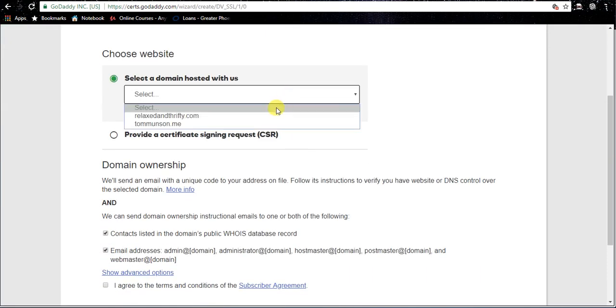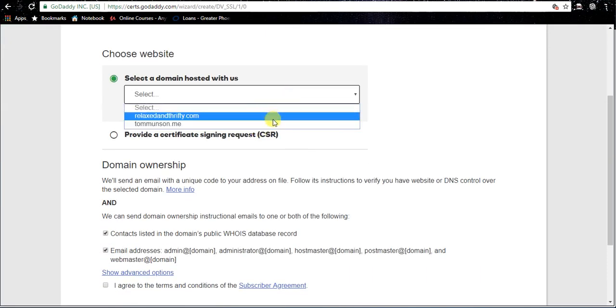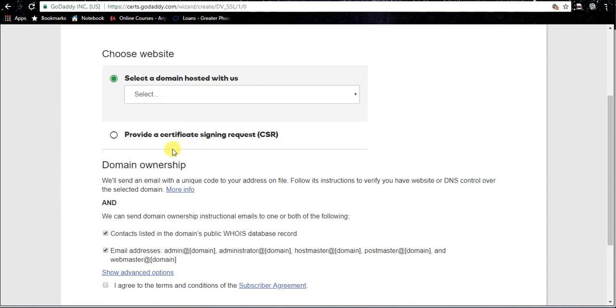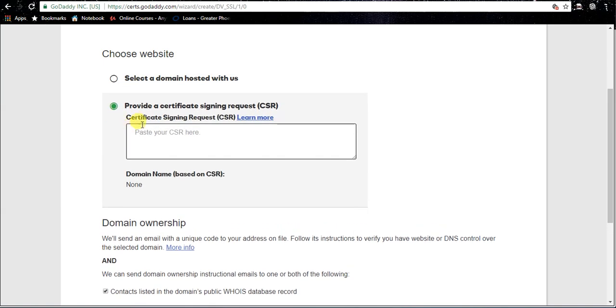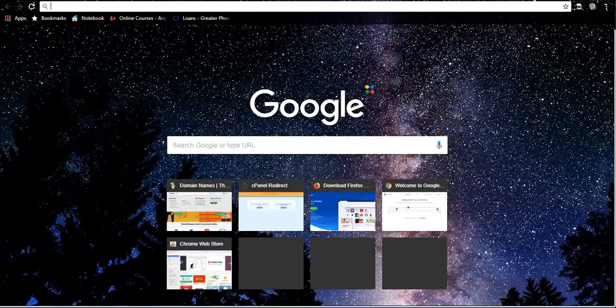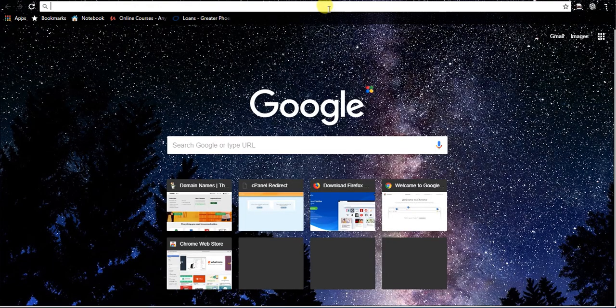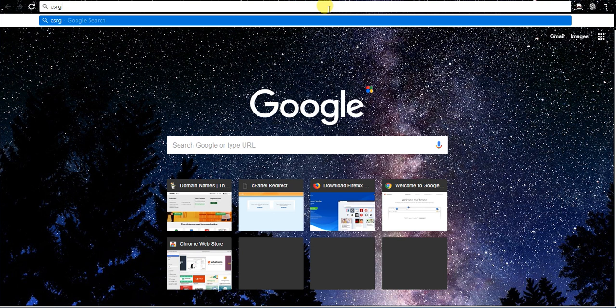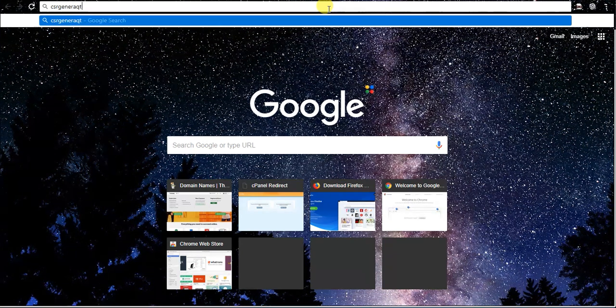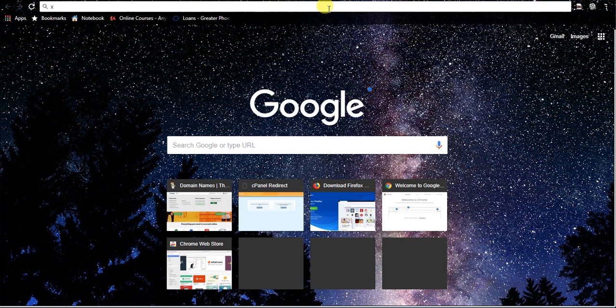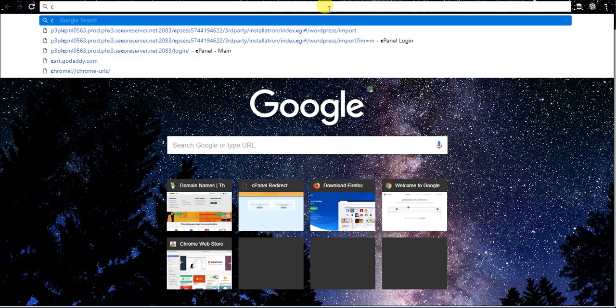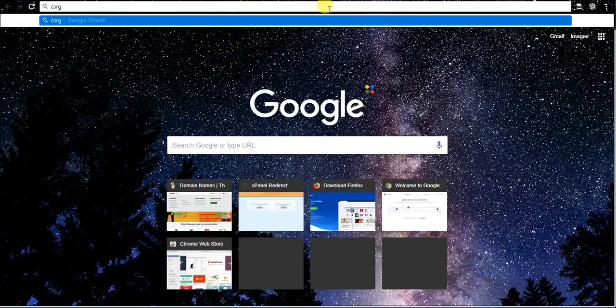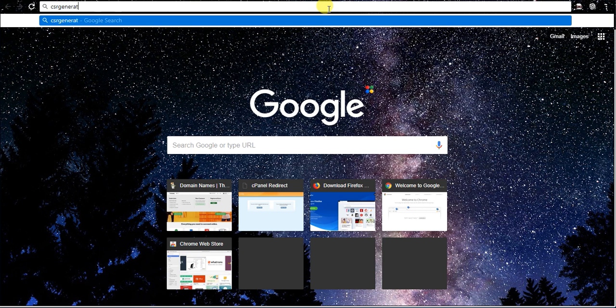Now in a normal scenario, you just pick the domain that's on your hosting account, the main domain. But if it's an add-on domain, that's not gonna be there. So what we need to do is provide a certificate signing request. This is actually pretty easy. Once you're at this screen, we're gonna create one.